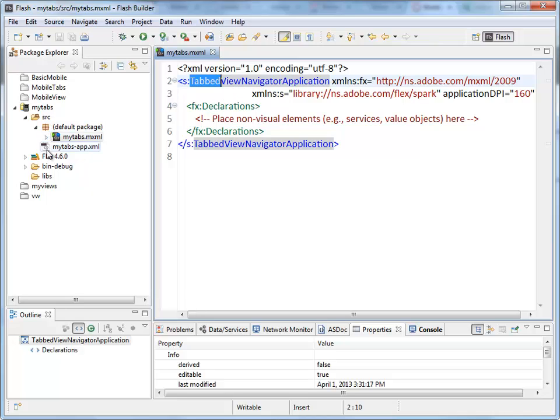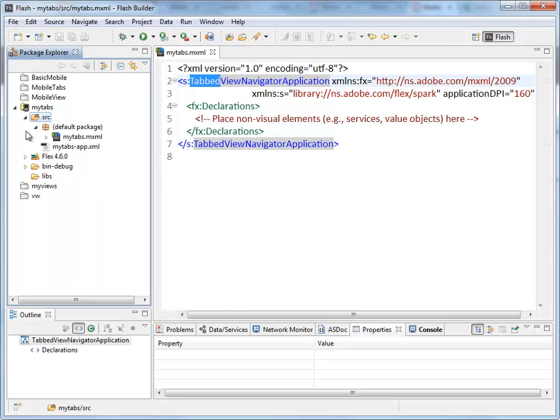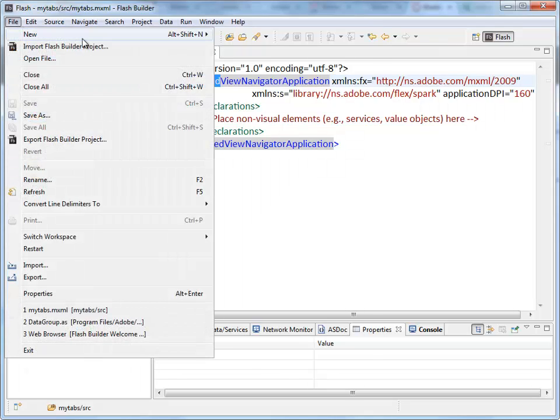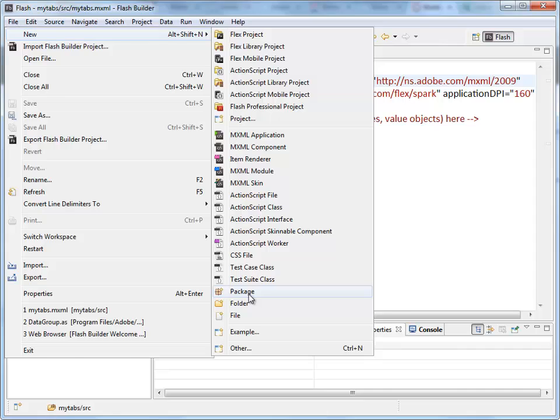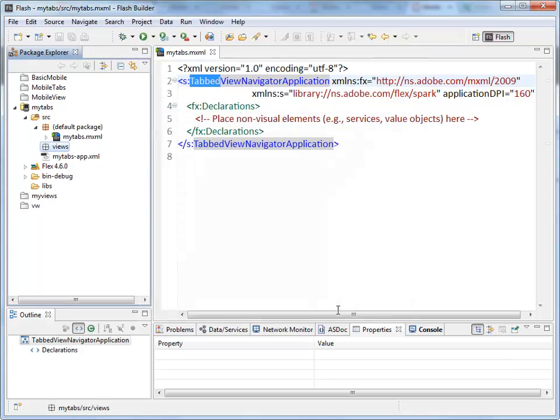We are going to create a views package here and we'll put our views into there. We can do that ourselves, just come to the source folder. We've got that highlighted. In the new menu, we can come down and say I'm going to create a new package called Views. Finish, and there we are. There's an empty package. The white means that it's got nothing inside of it.